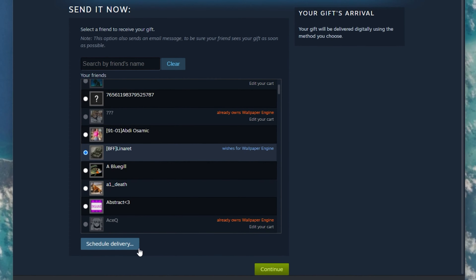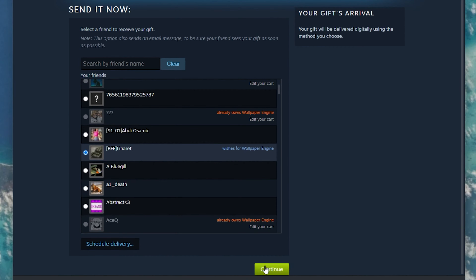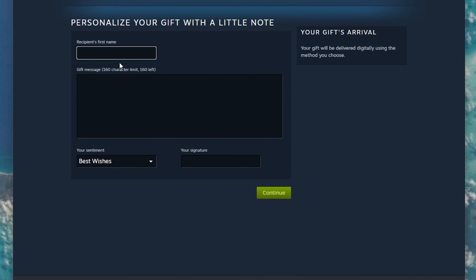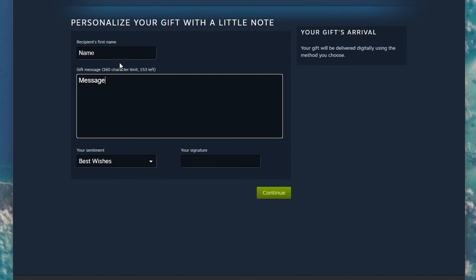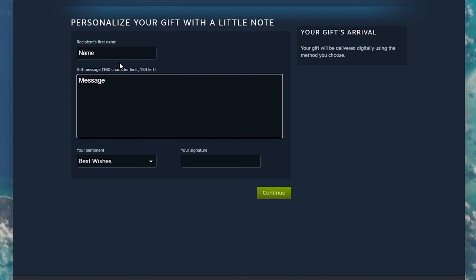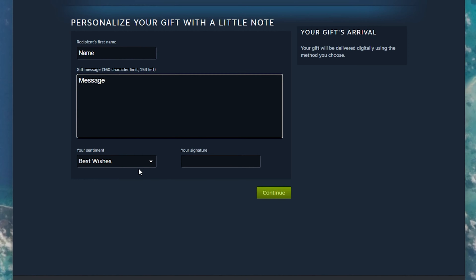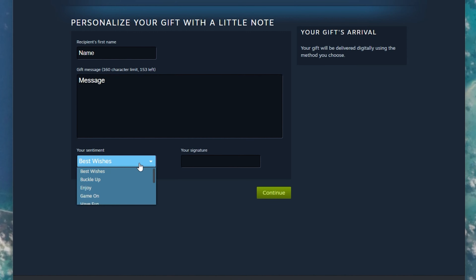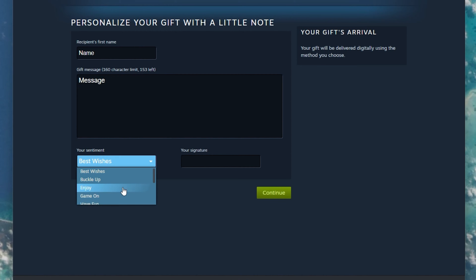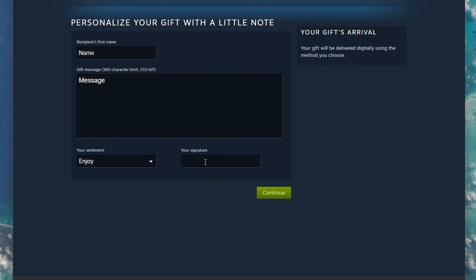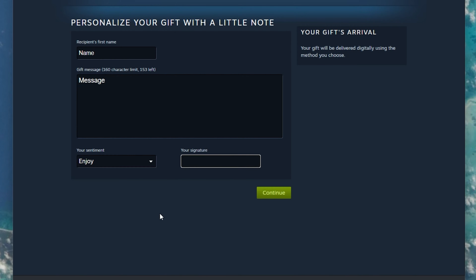Next, enter the recipient's name and enter a gift message. You can write whatever you want here as it's only seen by your friend after sending it. Lastly, enter a sentiment and your signature so that the user knows that the game was sent by you.